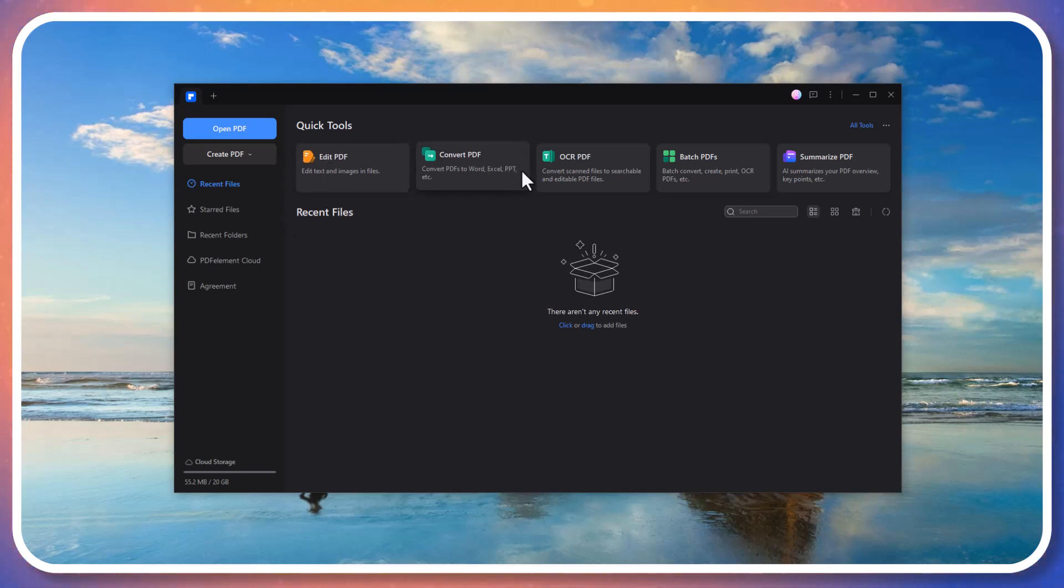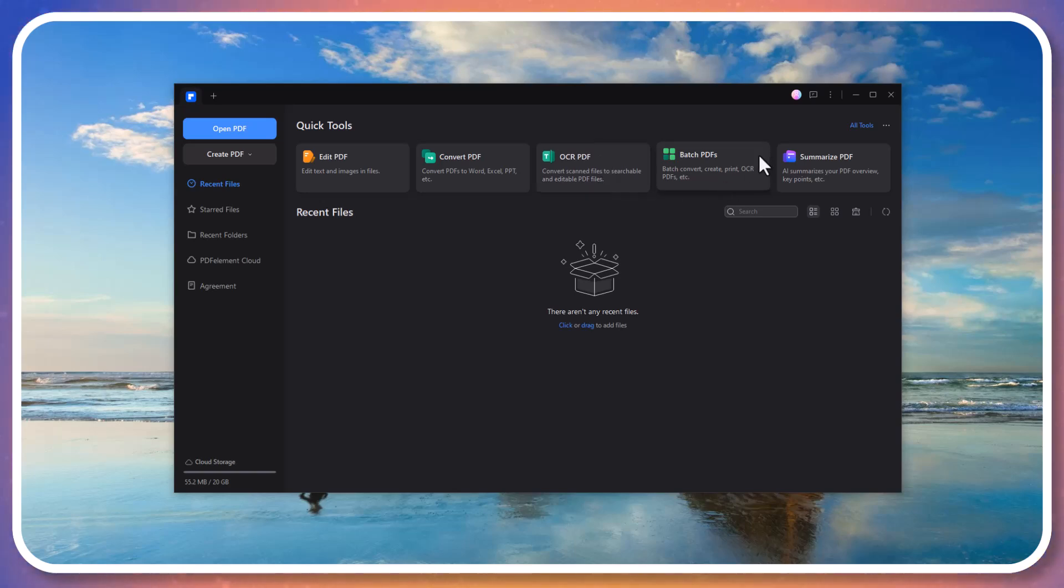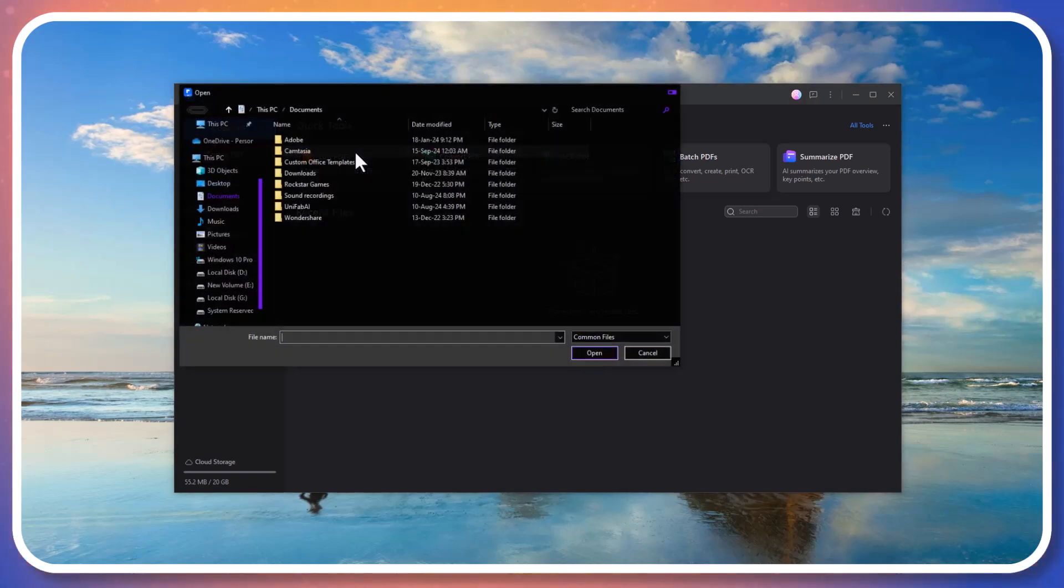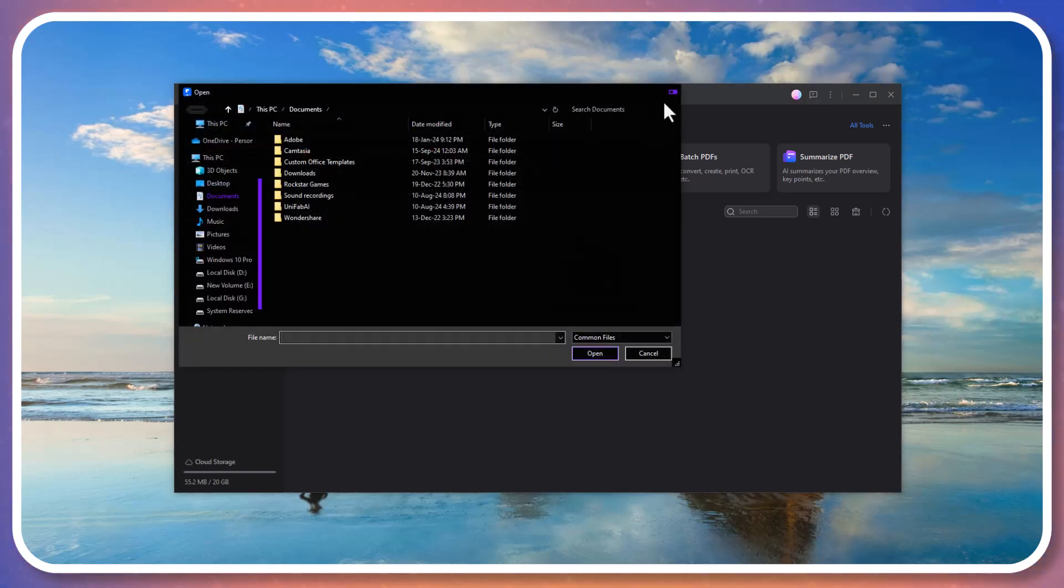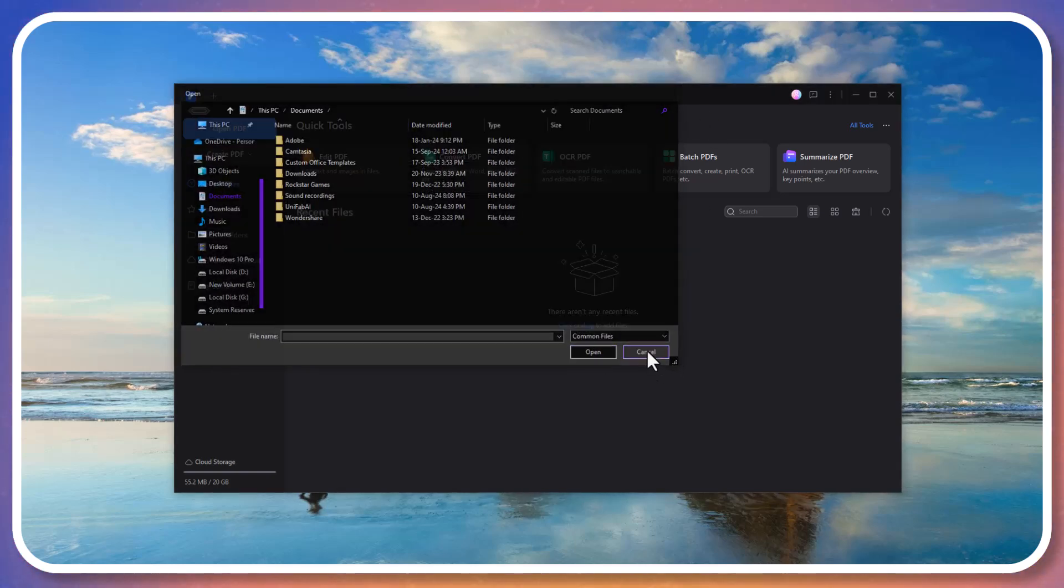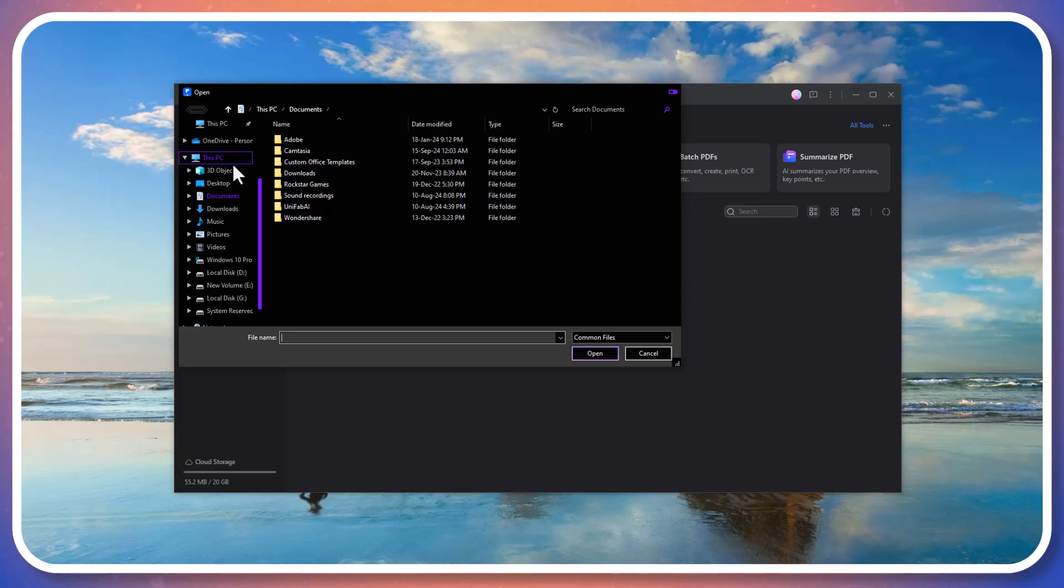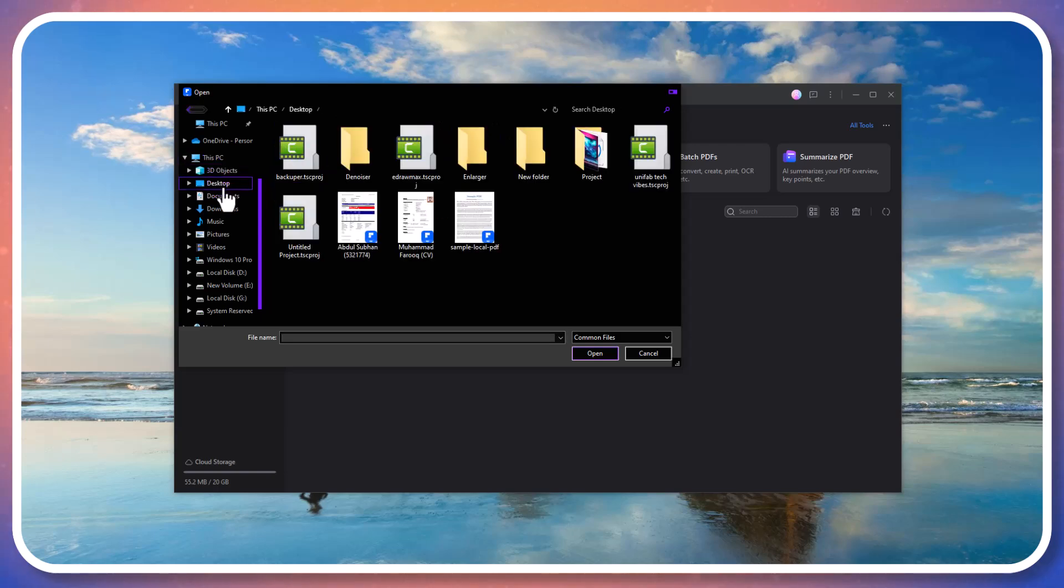Right on the interface, you'll find quick access to tools like edit PDF, convert PDF, OCR, request e-sign, batch PDF, and more. Let's open a PDF file and see it in action.